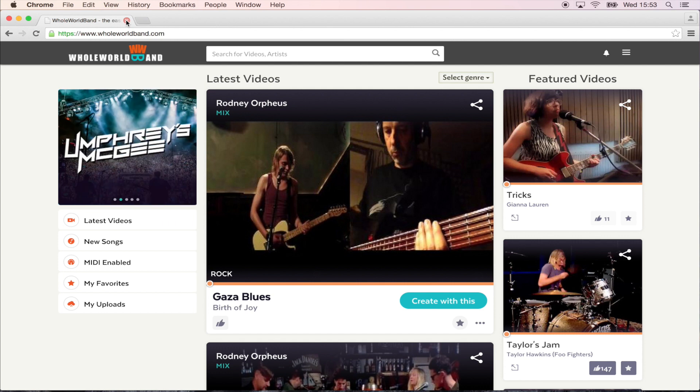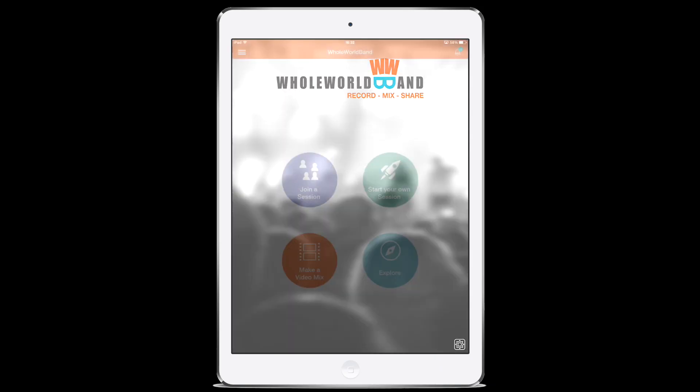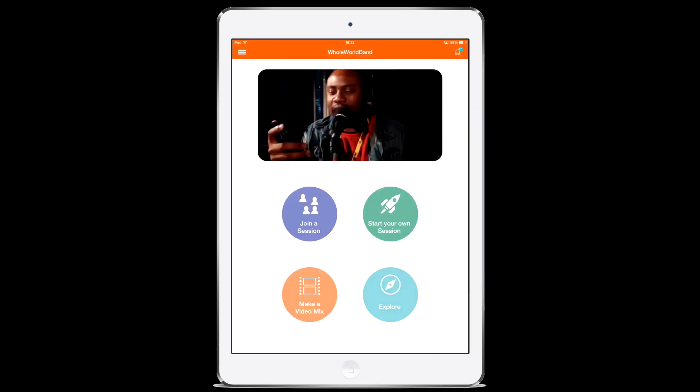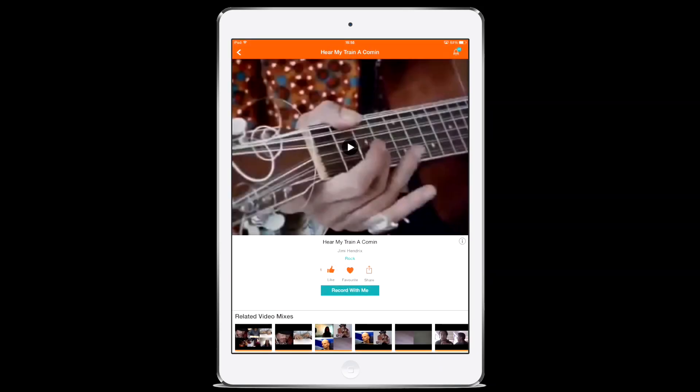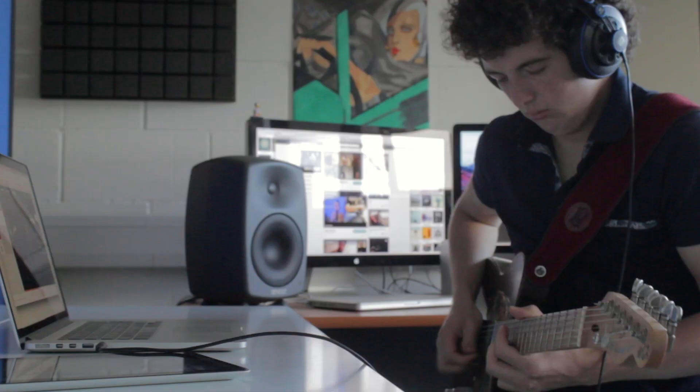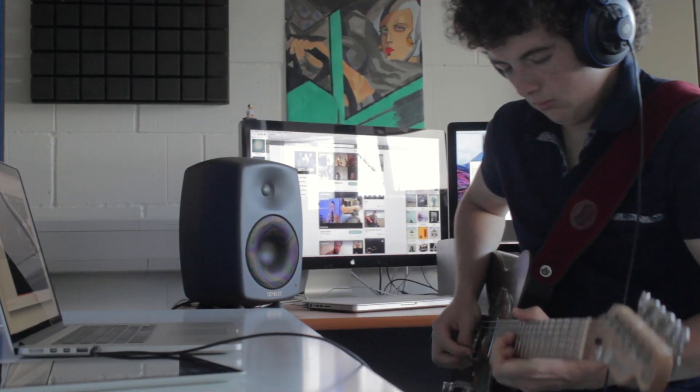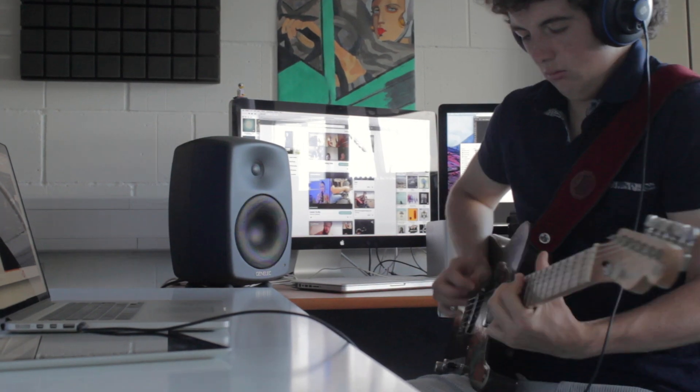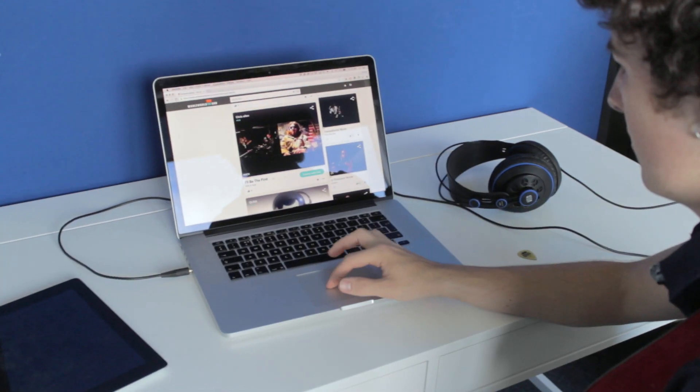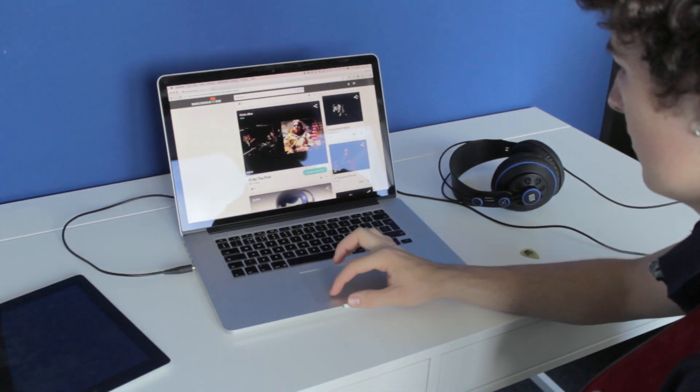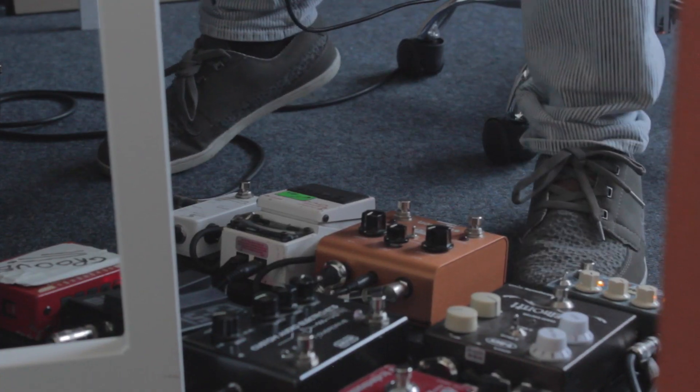Whole World Band is a free app for iPhone, iPad, Mac or Windows that enables you to make multi-track music videos and collaborate online. All you need to get started is the camera and microphone already built into your device.